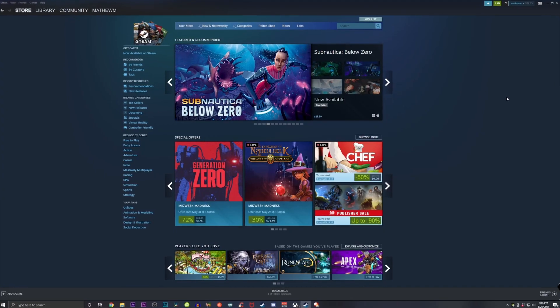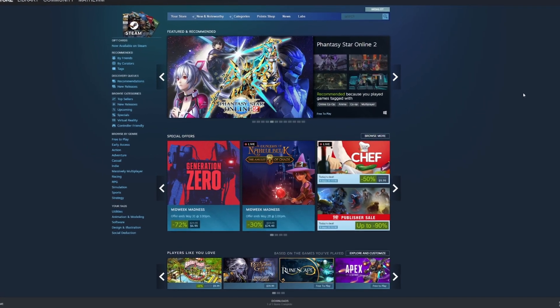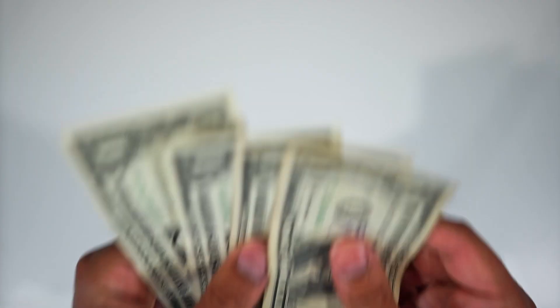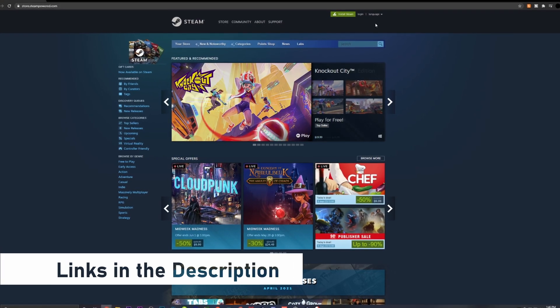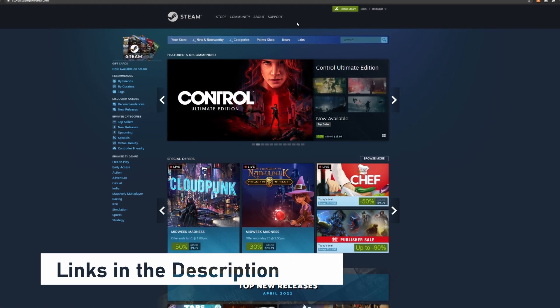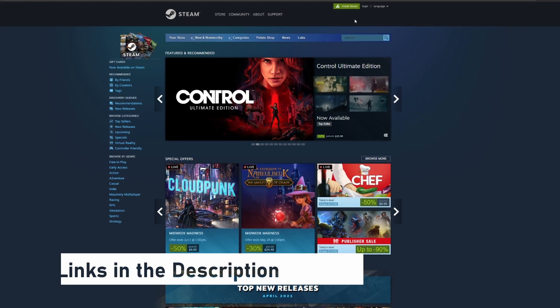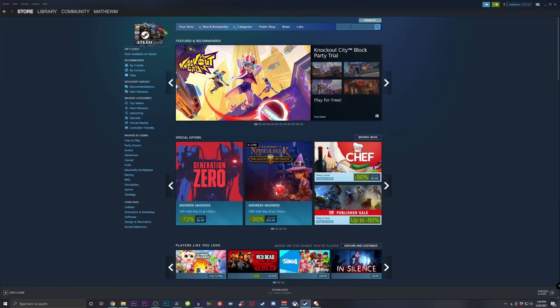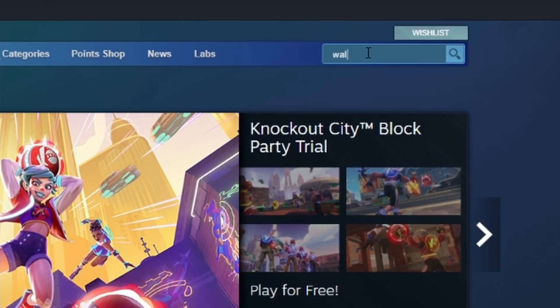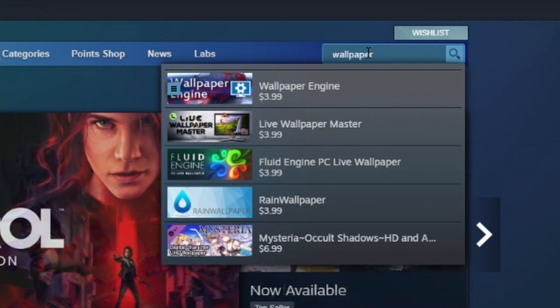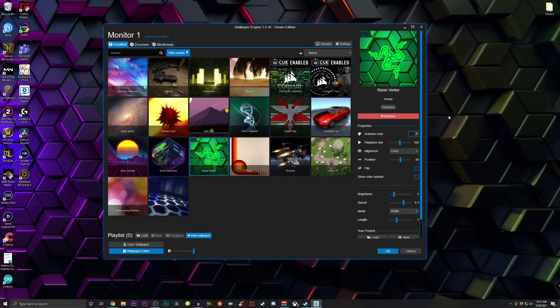All you need to get this process started is you need to have Steam and you need to have four dollars. If you don't have Steam, I'm gonna link it in the description. Once you're on Steam, just type in the search bar, look for Wallpaper Engine. It's gonna be four dollars, so just make sure you have four dollars in your bank account. Once you bought it, go ahead and download it and open it up.